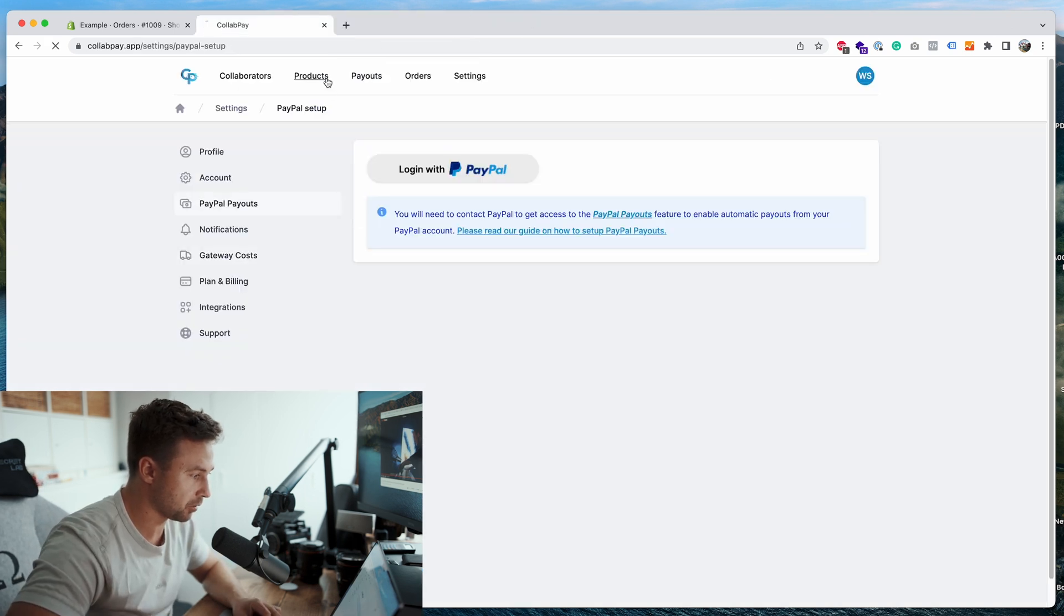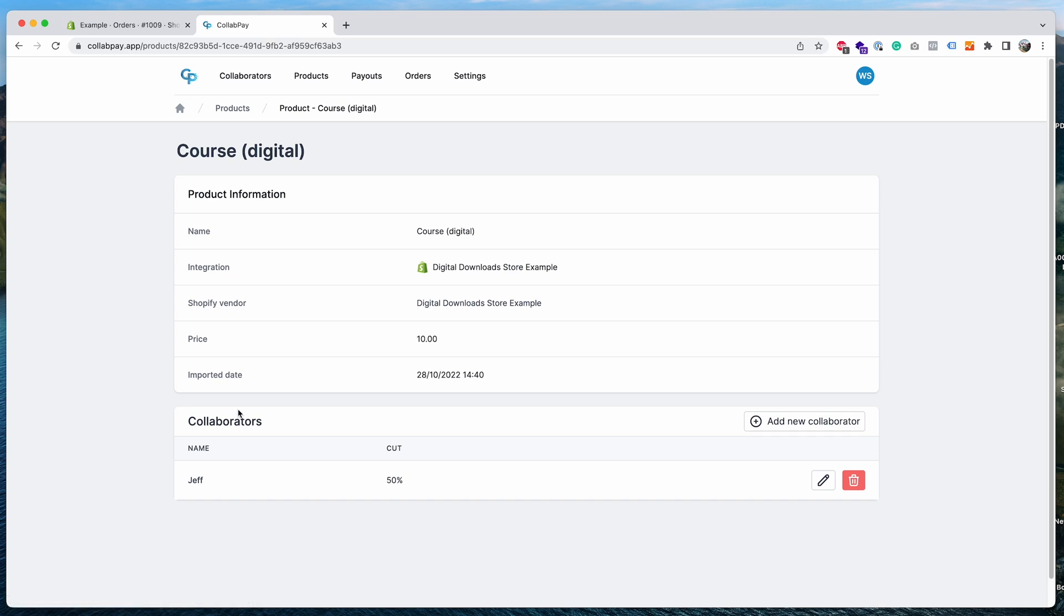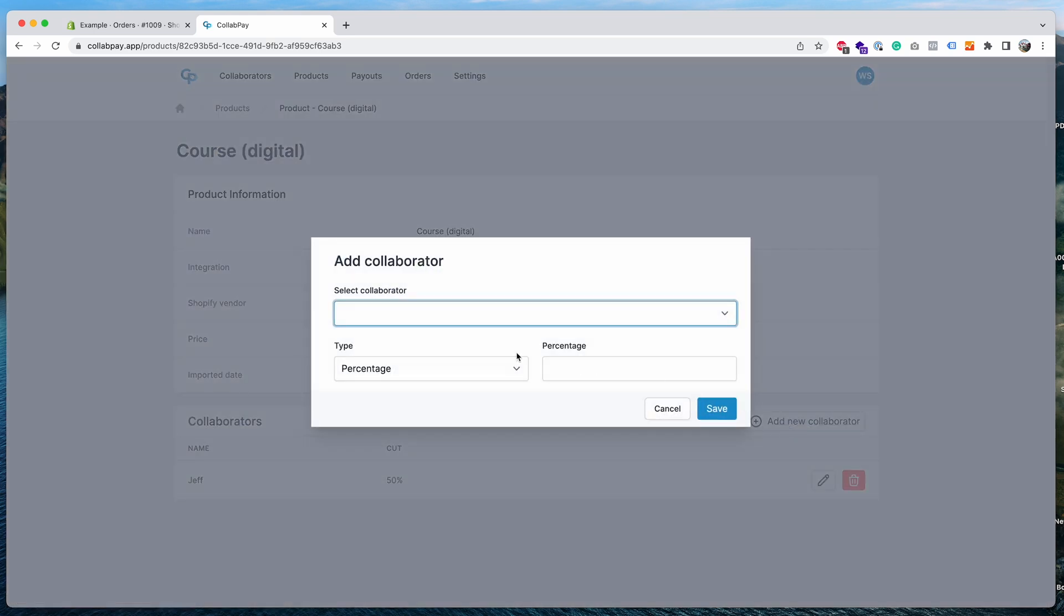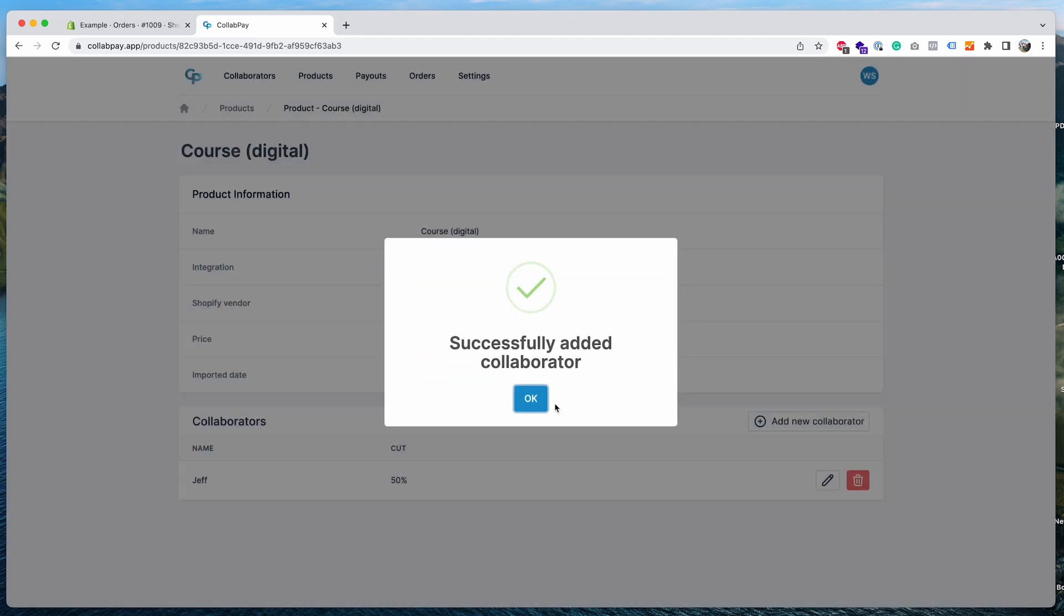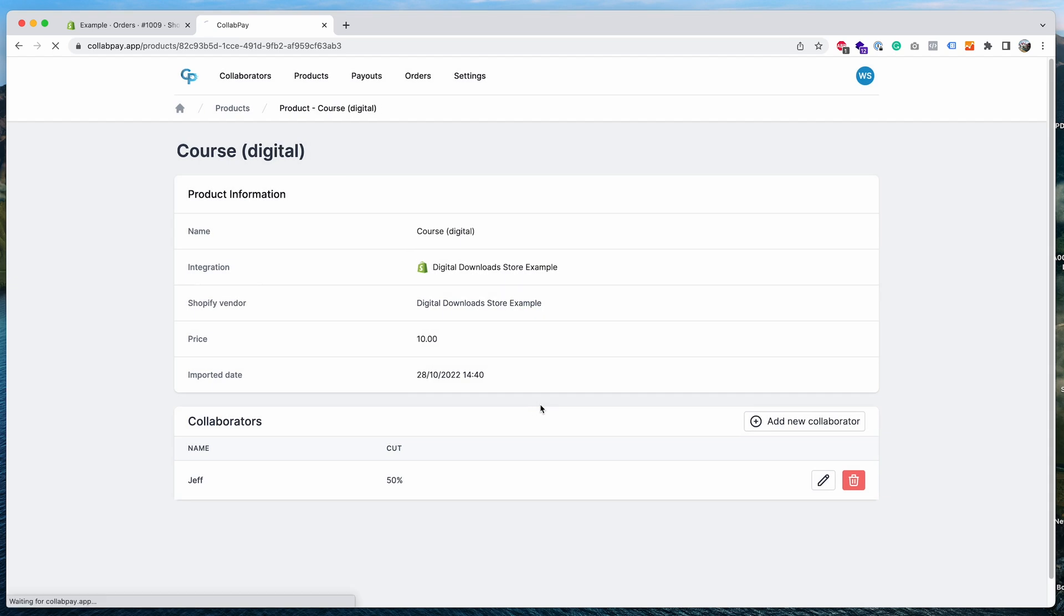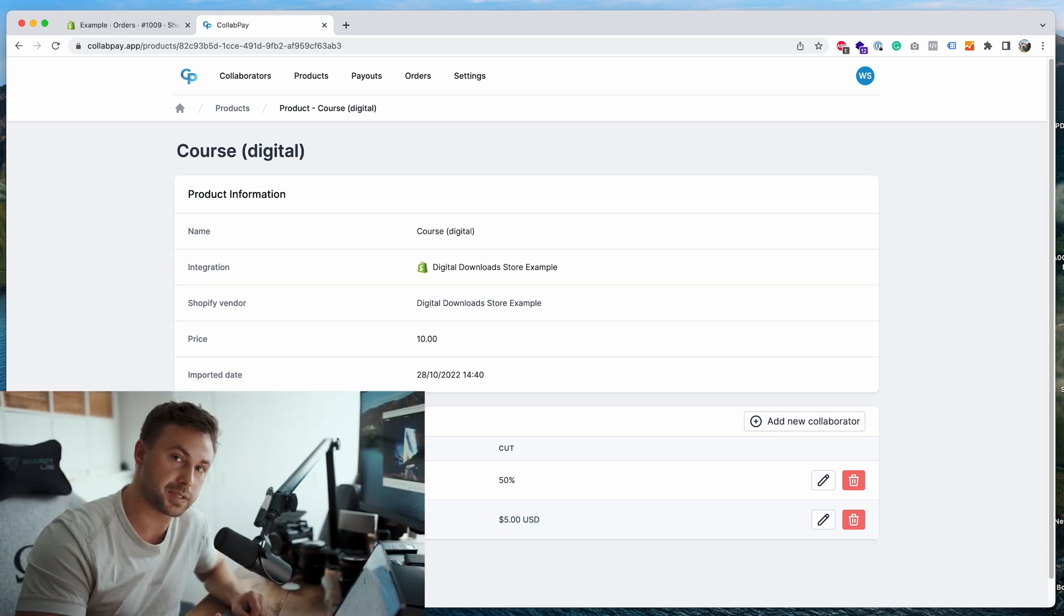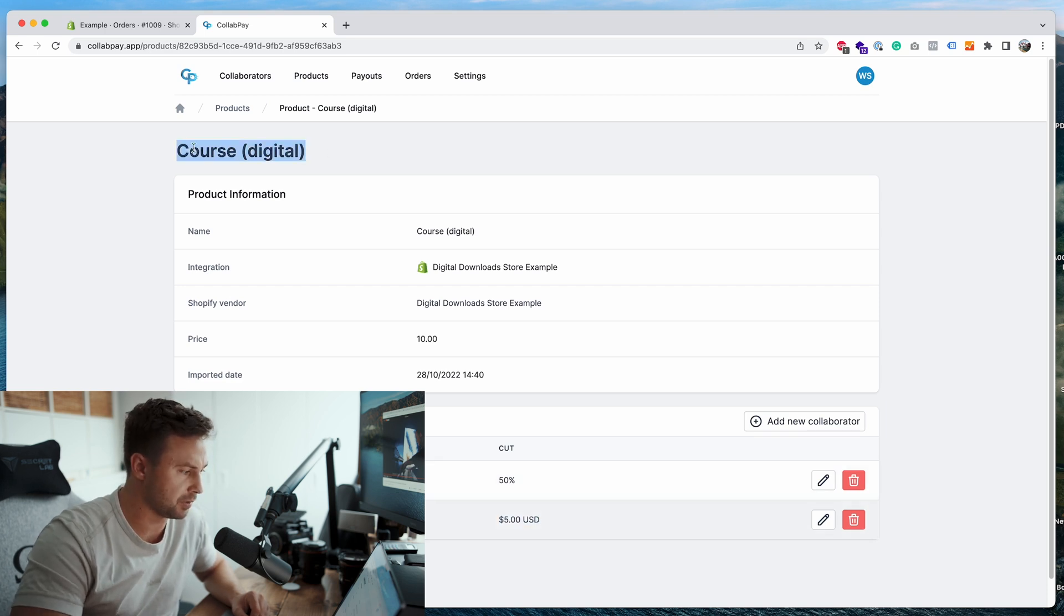I want to show you another thing. Go to the products page. You can see here you've got the products automatically import from your Shopify store. You can actually add collaborators here too. So if I want to add a different collaborator I can go here, add a new collaborator, I can go in my dropdown, select this one, I could choose flat fee, let's say five dollars. So whenever this product sells, Massive Monkey will earn five dollars on every sale. To change the currency of this you just need to go into the collaborator account and then change the currency that they want to be paid out in. So they'll earn a flat fee of that currency. So whenever this product sells Jeff will earn 50 percent of the profits and Will will earn five dollars flat fee.